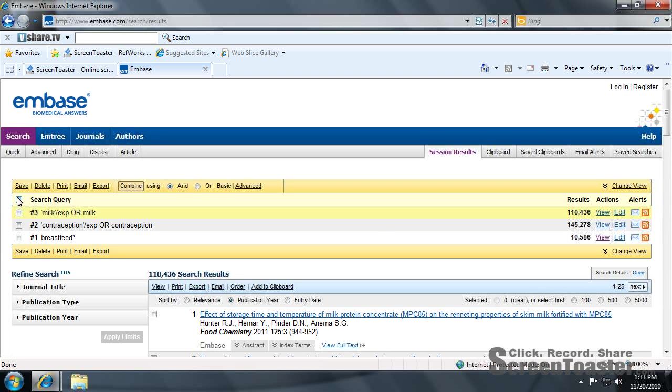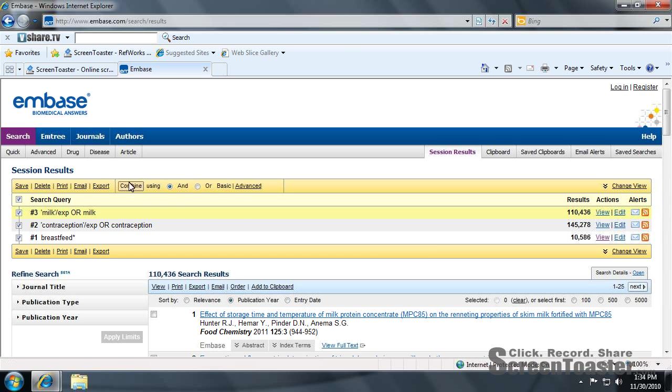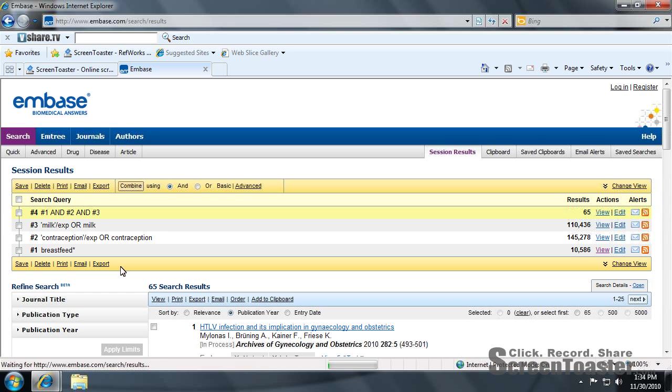Now to combine these, all you have to do is click here, and we're going to combine using AND. And as you can see, we have 65 results.